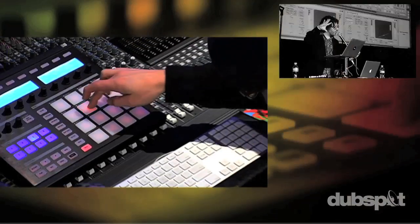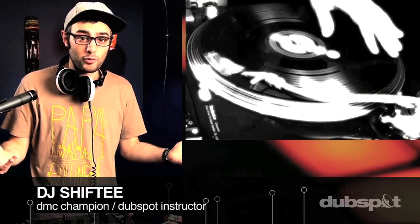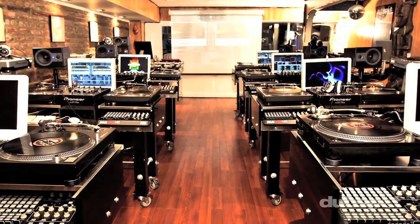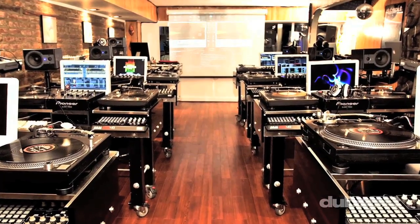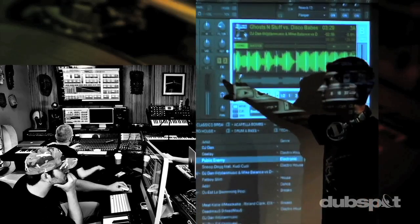Whether you want to produce music, DJ, or do both, you've come to the right place. Come explore DubSpot for yourself, become a part of our community, and make music.